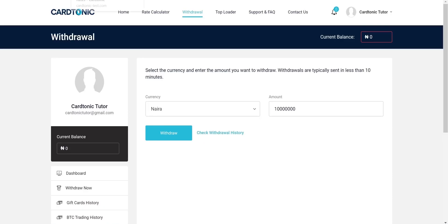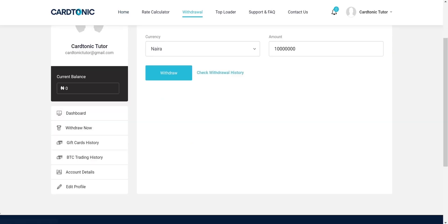You can then proceed to the withdrawal page. Withdrawal is instant and you can get your payment within a few minutes.